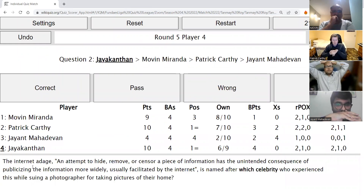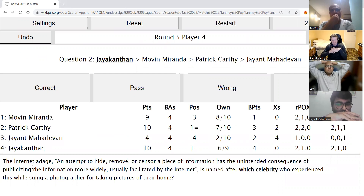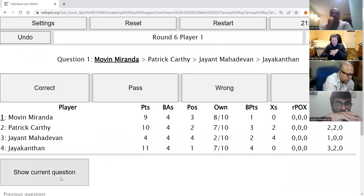Jayakantan's second direct: The internet adage — an attempt to hide, remove, or censor a piece of information has the unintended consequence of publicizing the information more widely, usually facilitated by the internet — is named after which celebrity who experienced this while suing a photographer for taking pictures of their home? The answer is Streisand — Barbara Streisand. The Streisand effect is correct. Round six starts now with Movin.